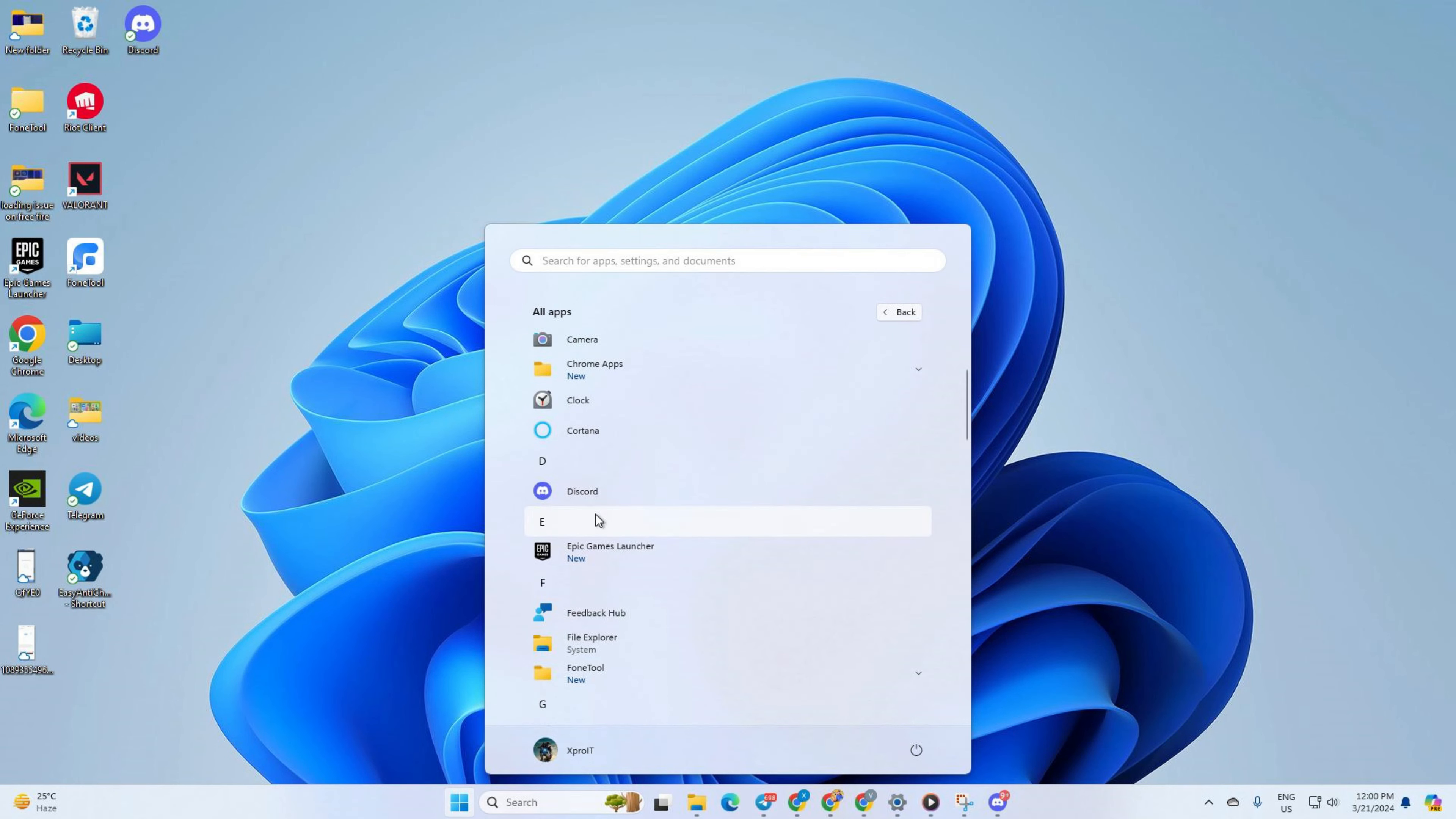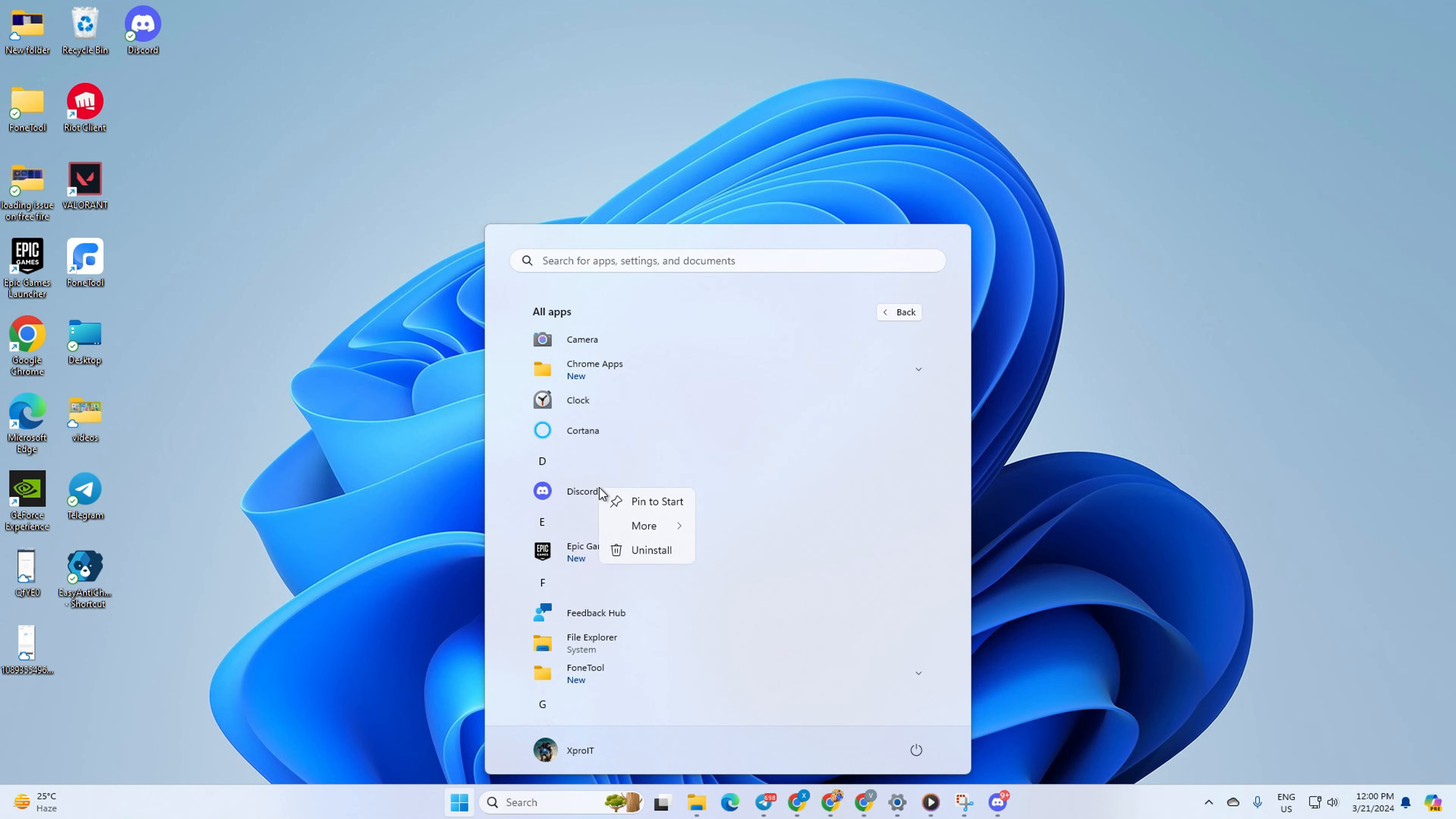Next, find the app you want to pin to the taskbar, then right-click on it and hover your mouse pointer over 'More.' Lastly, select 'Pin to taskbar' from here and the app will be pinned to your taskbar.